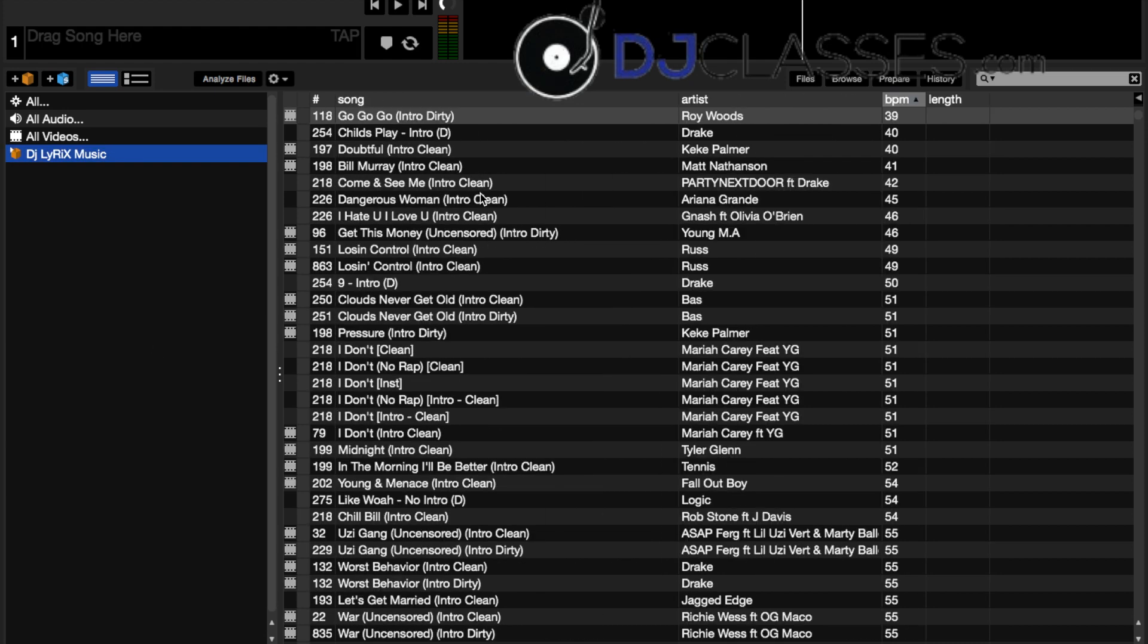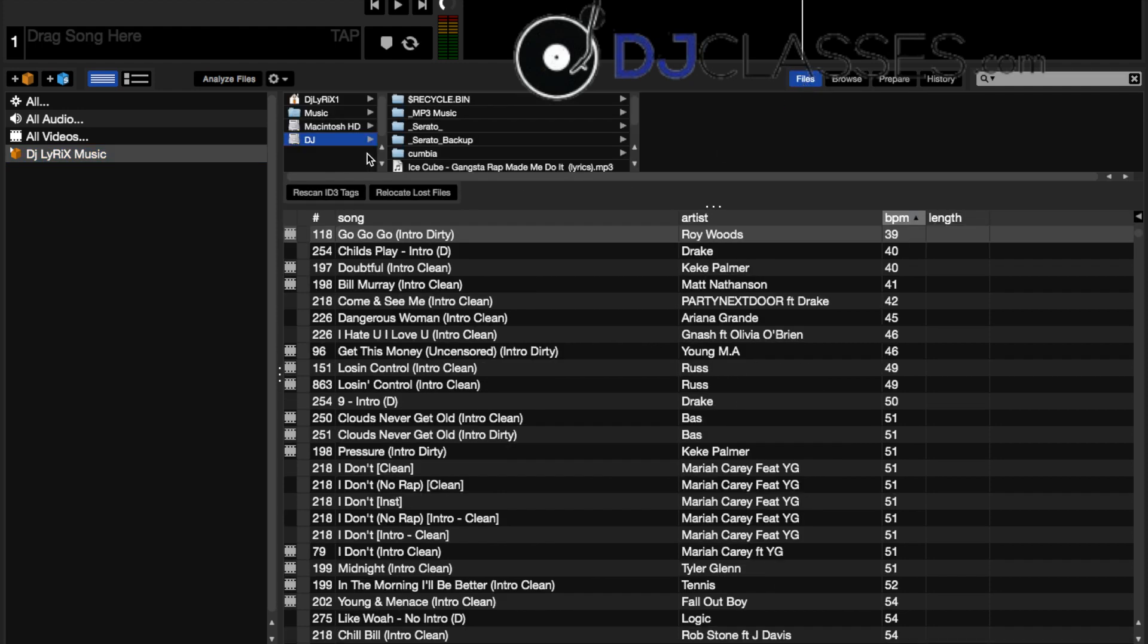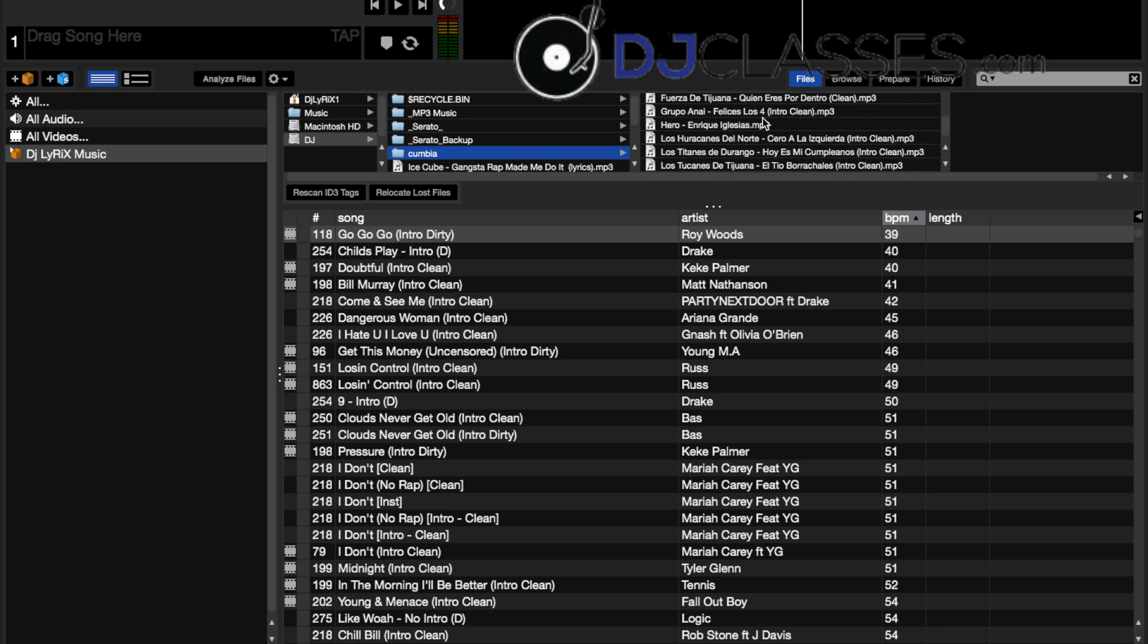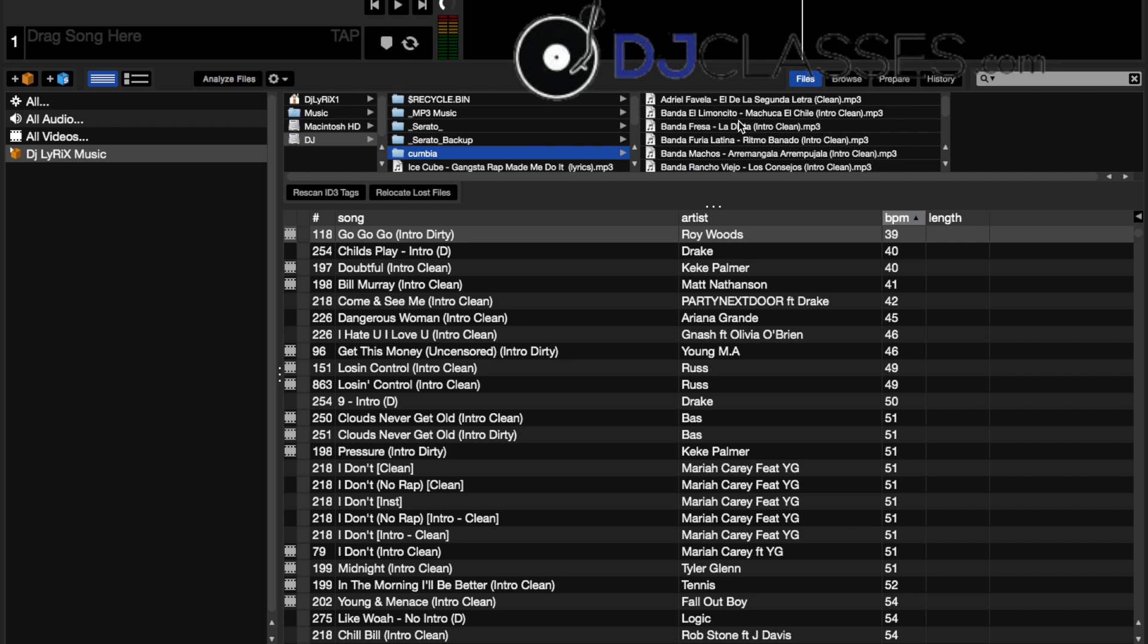So what we do is we go over to files, go over to your hard drive, go over to the folder. And in this case we're just going to use a cumbia one, it just happens to be the one that I left laying around. It only has a few songs, so you don't want to go ahead and start making a crate and dragging stuff in.